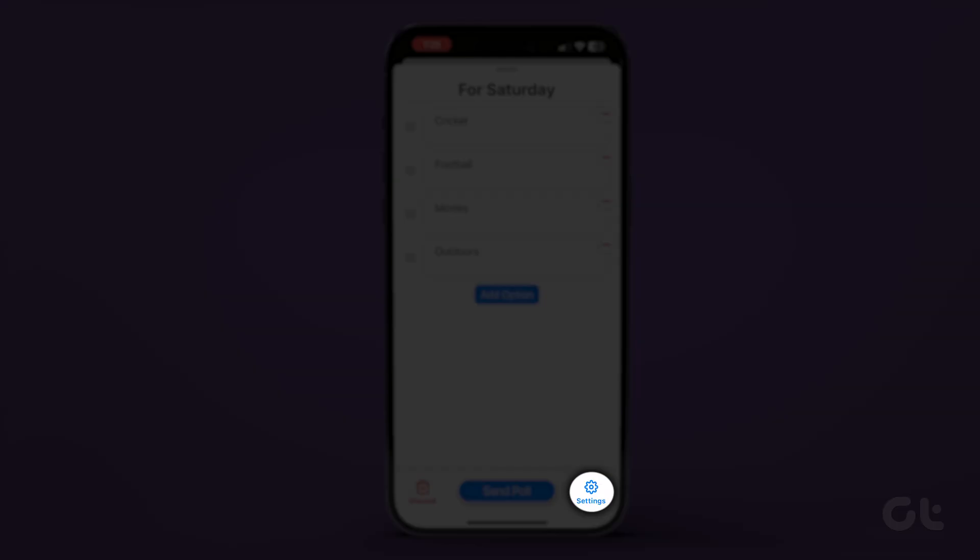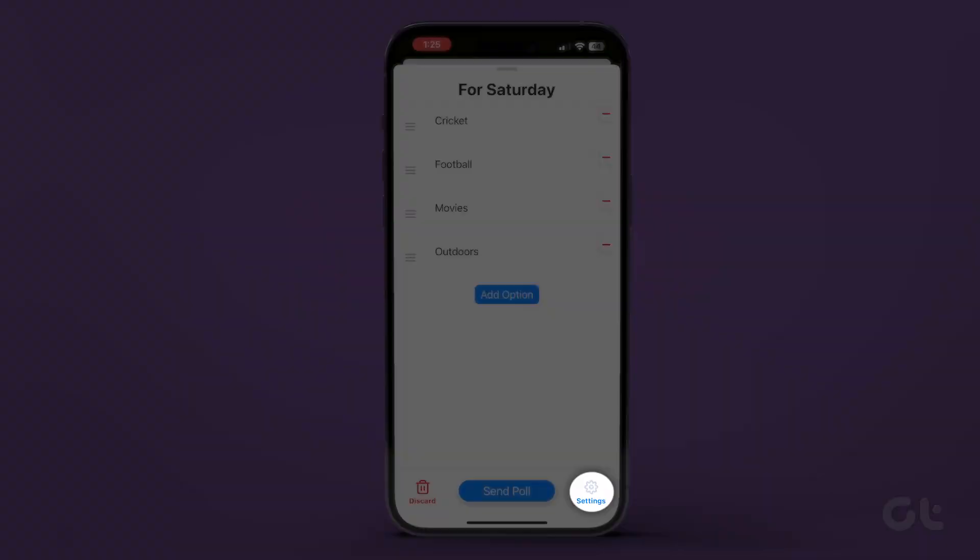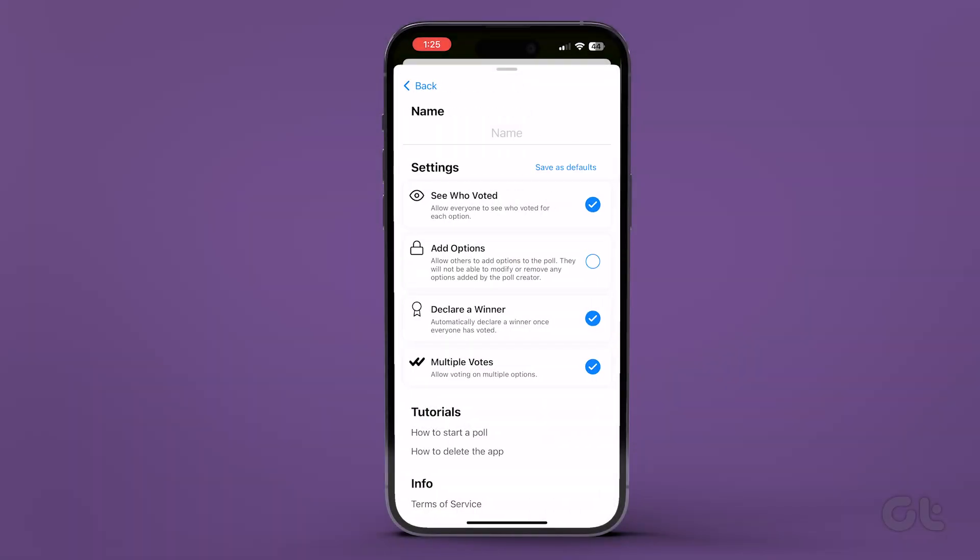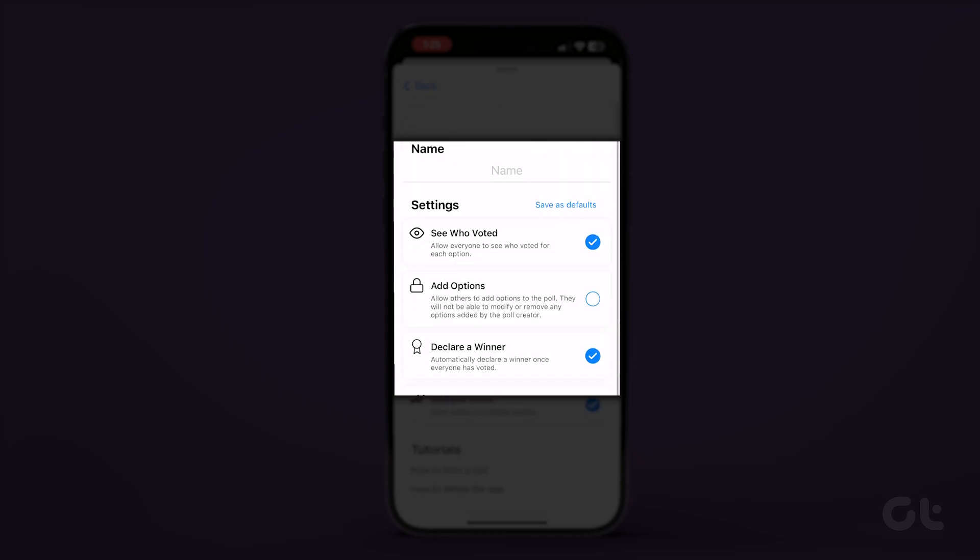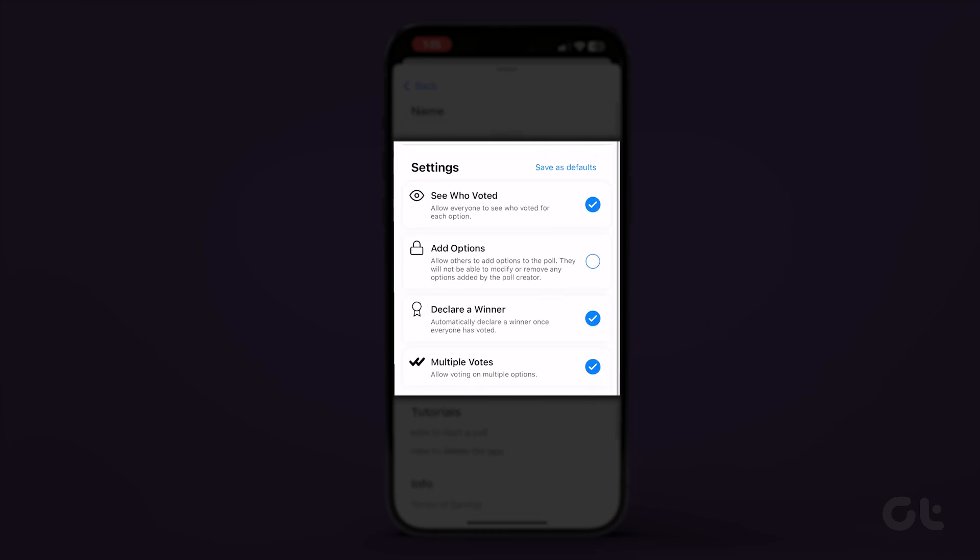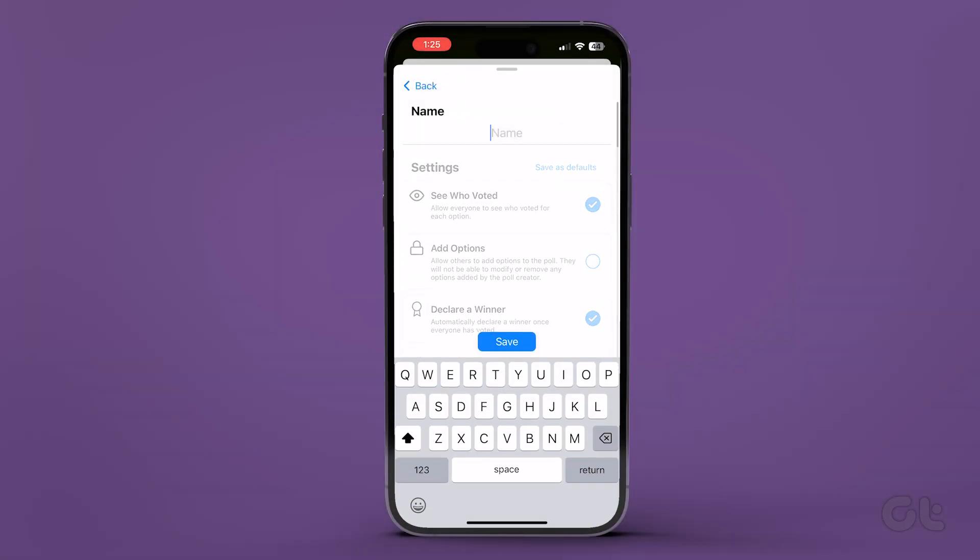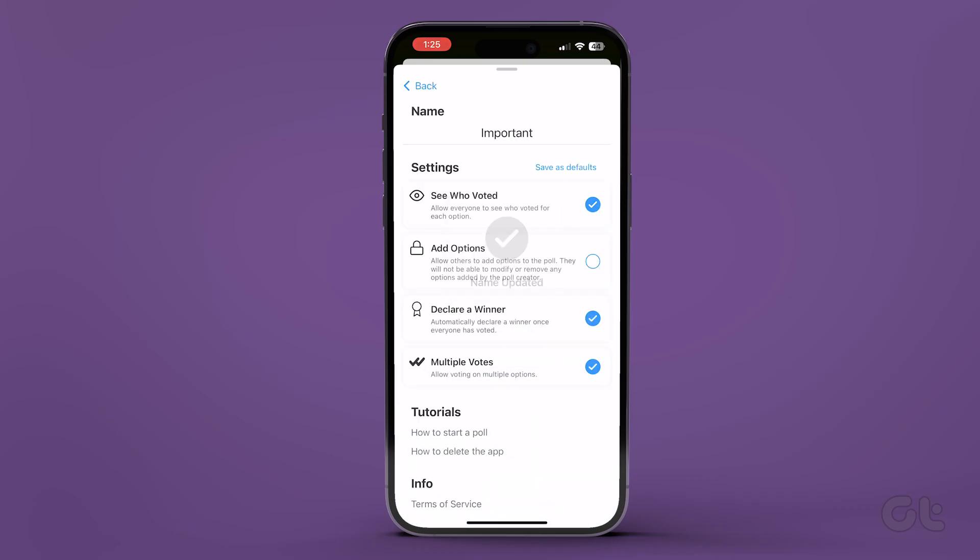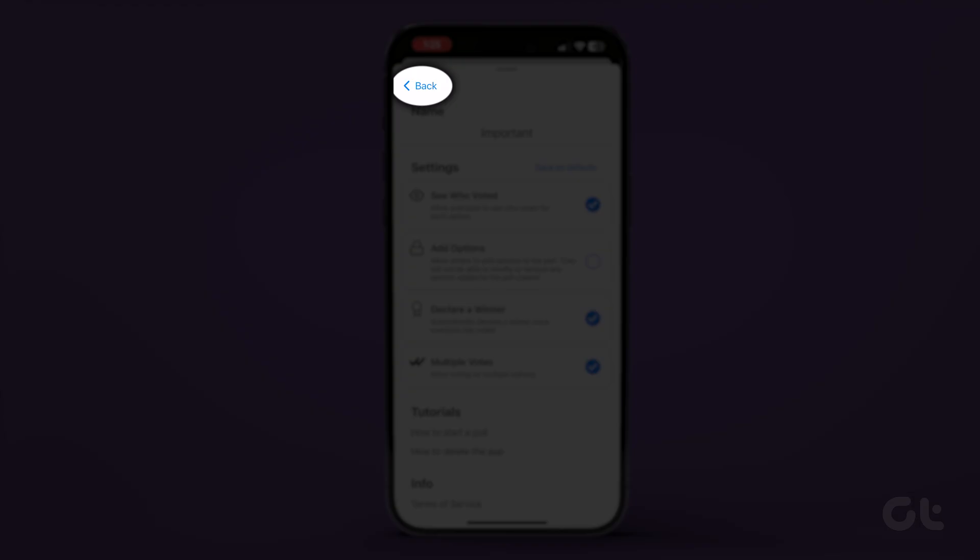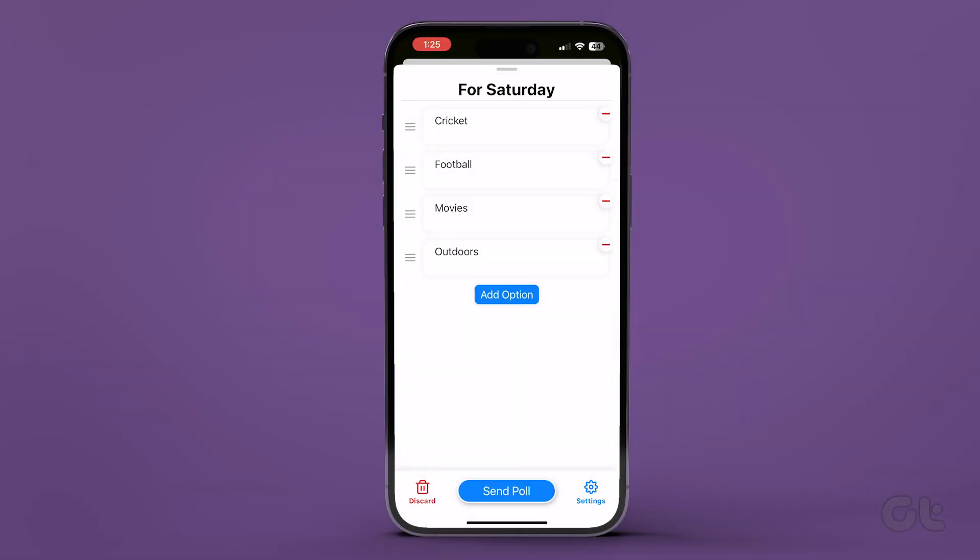Now, tap on Settings. This will open the Settings menu for the poll you're currently creating. Select all the relevant options. You can also change your name on the poll. But note that you can't edit this once the poll has been created. Once done, tap on the Back icon.